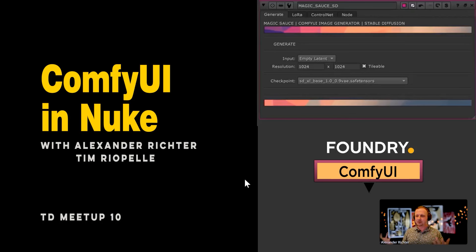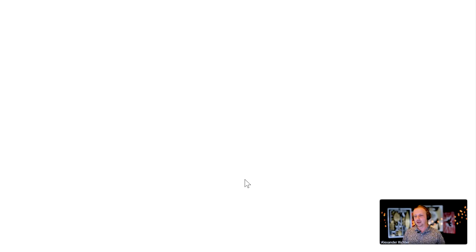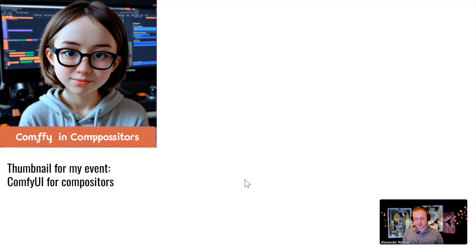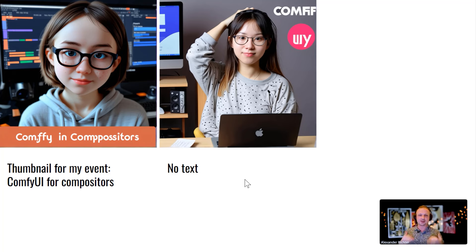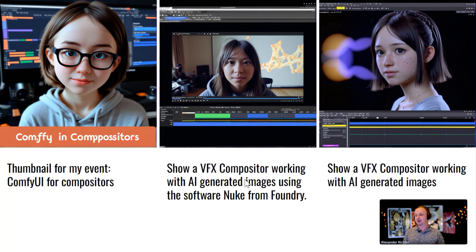Something more practical: I wanted to create something for my event thumbnail — 'ComfyUI for Compositors.' I generated some results; not really interesting. I gave a negative prompt for no text, still got logos and stuff. Then I tried 'show a VFX compositor working with an AI-generated image' — interesting, but the software doesn't know what a VFX compositing software looks like. I tried adding 'using the software Nuke from Foundry' — it doesn't know what Nuke from Foundry is, but each of these images only took 10 to 20 seconds to generate.